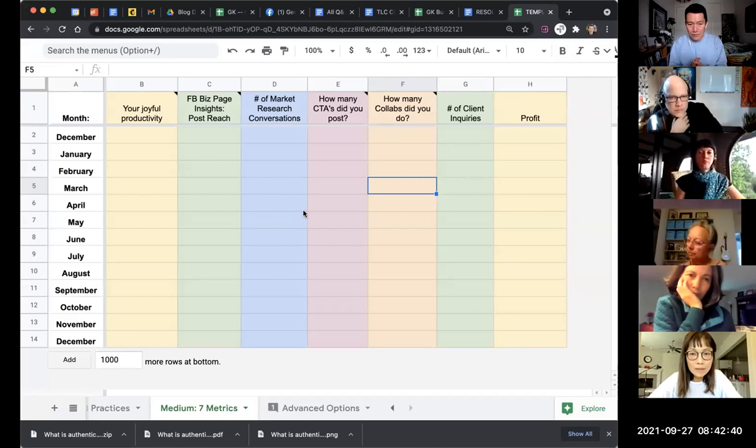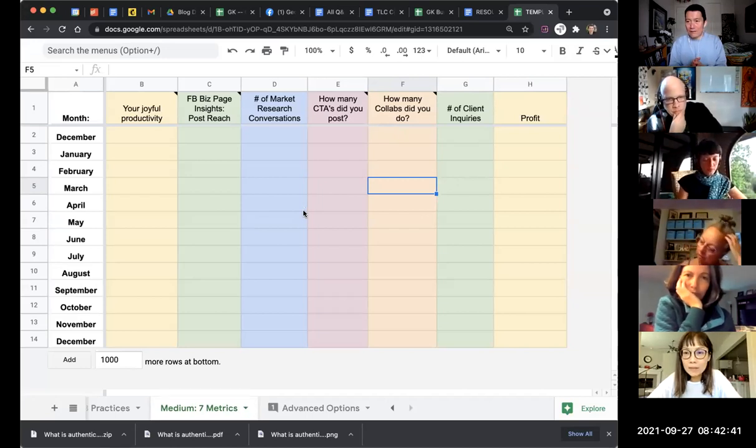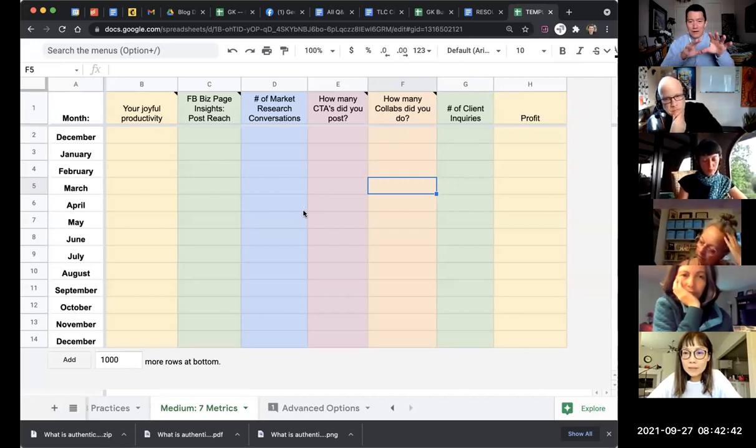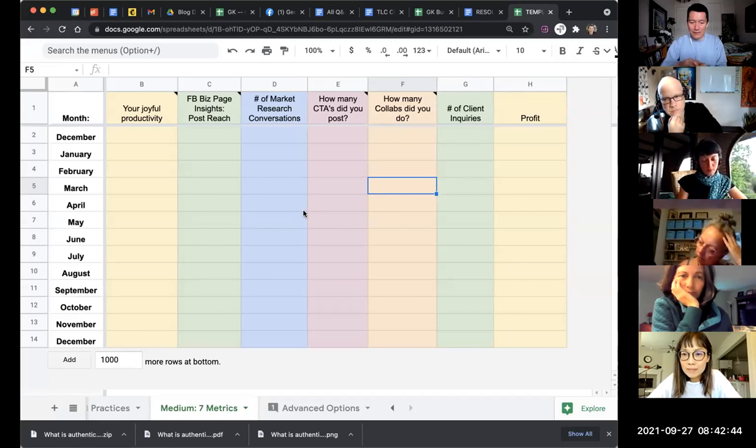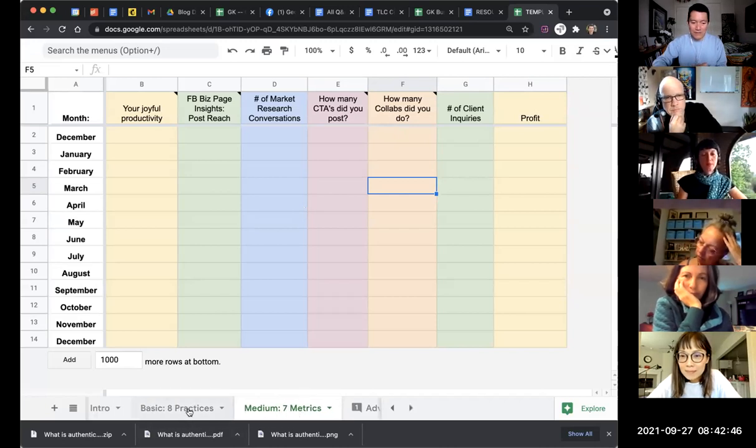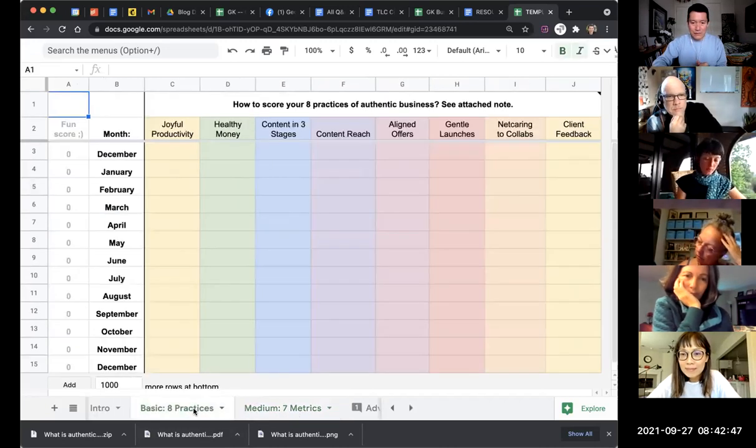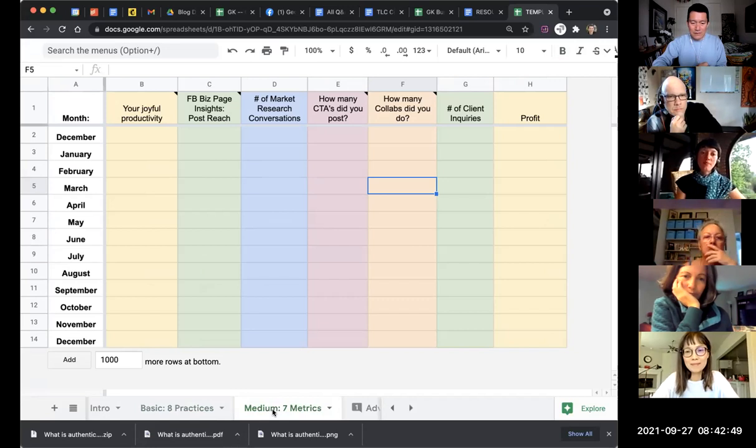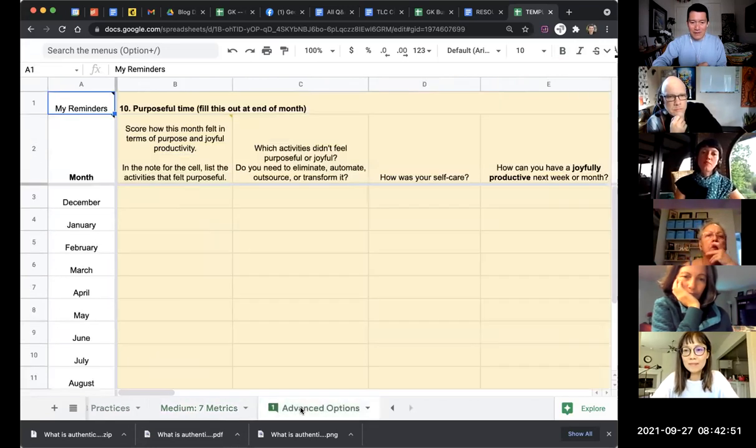I don't have time to talk through everything right now because there's the basic version of it, the medium version, and then the advanced version of it.